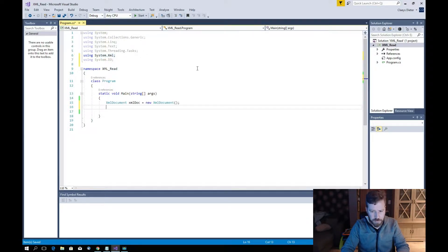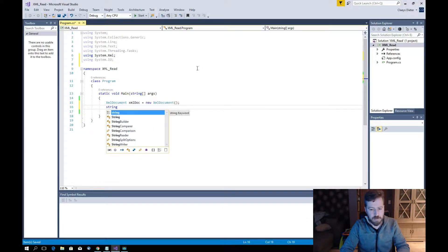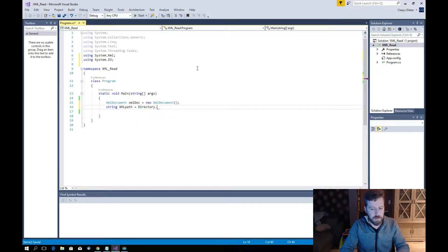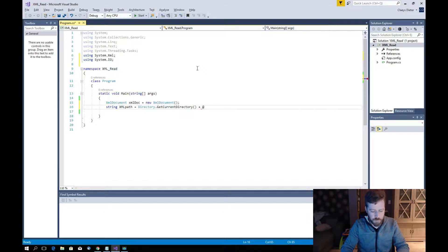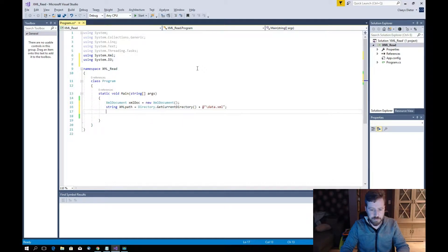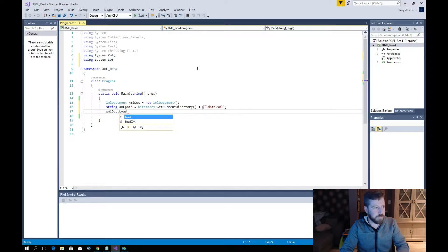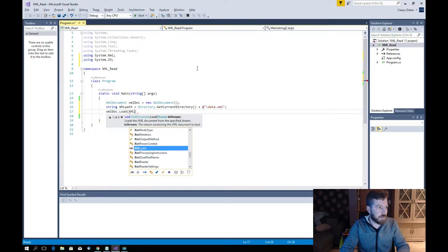We will put that in a string called 'xmlPath', using Directory.GetCurrentDirectory(). Then we call XmlDoc.Load(xmlPath) to load our XML file.